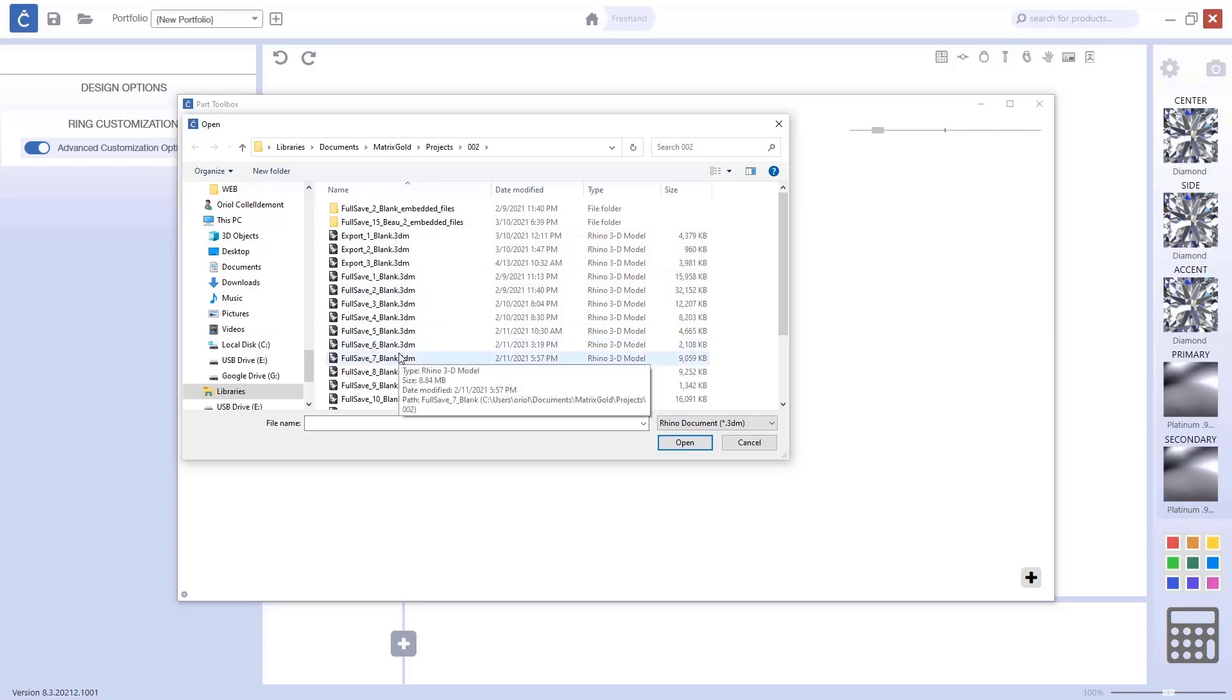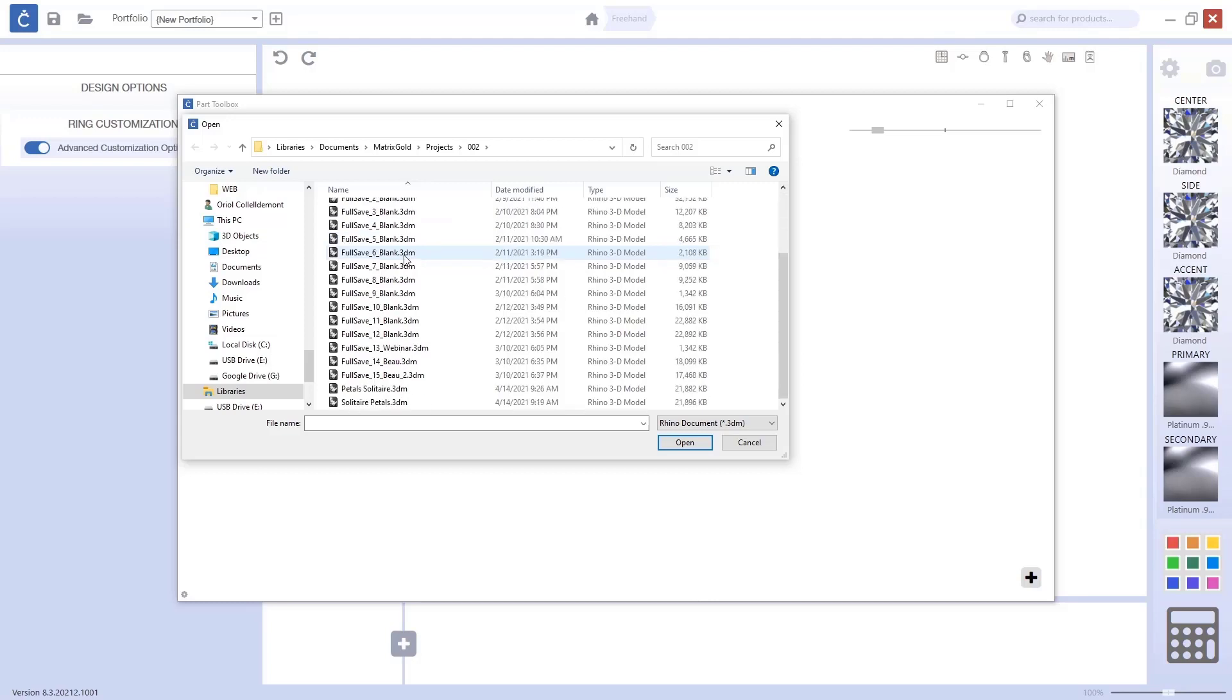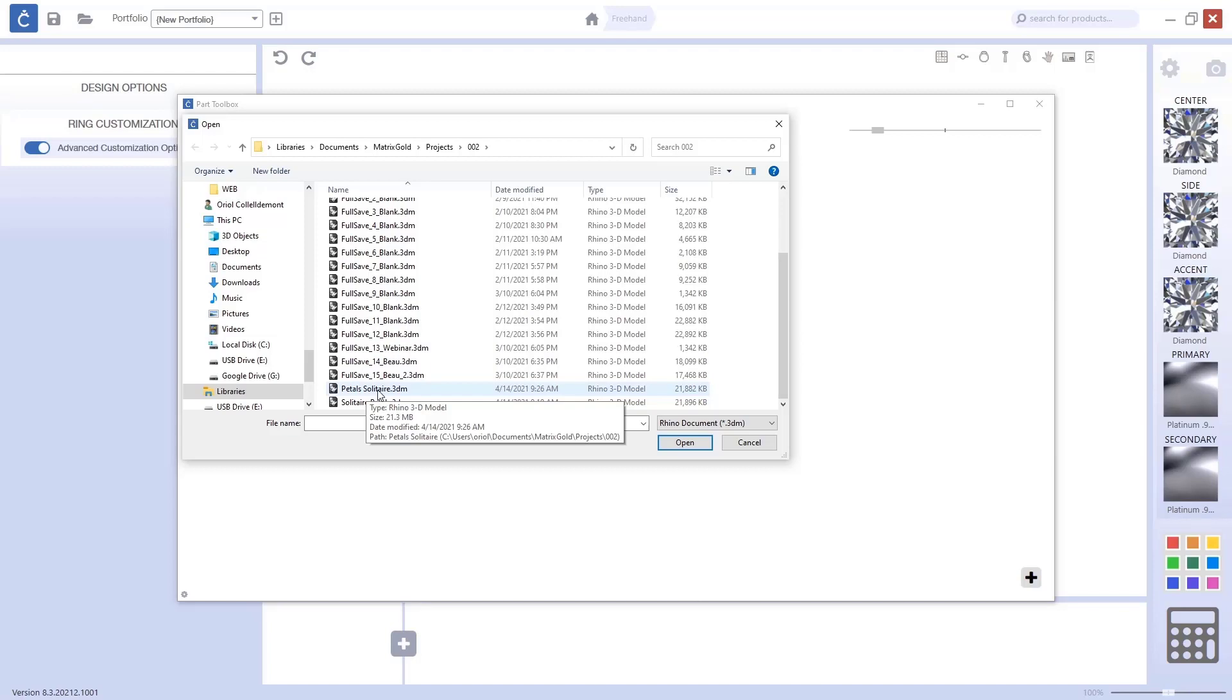But all these are saved in Rhino 6. Because MatrixGold is in Rhino 6. But we should have the petals solitaire. This is the one that I saved now. This is saved in Rhino 5.